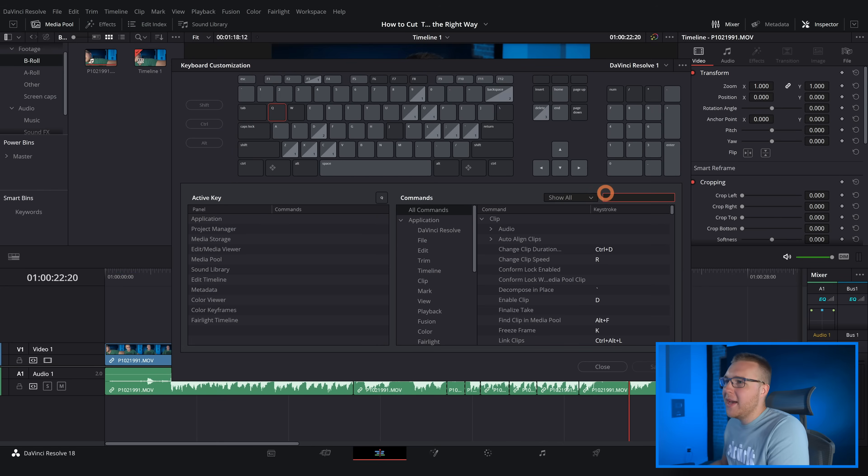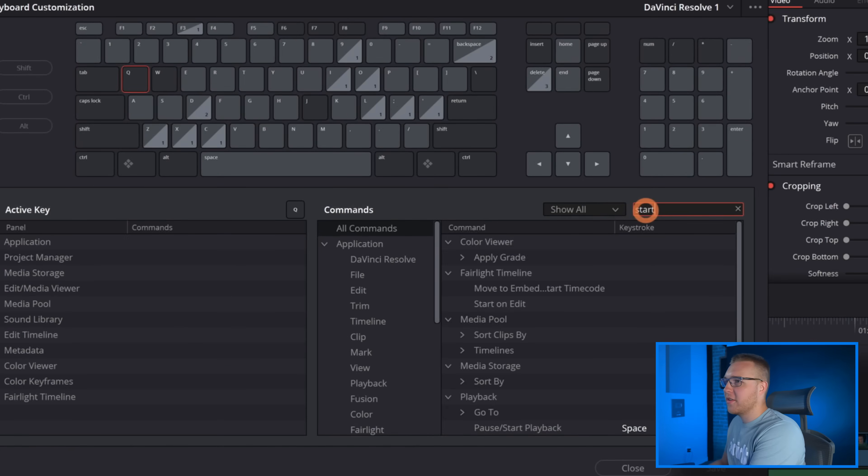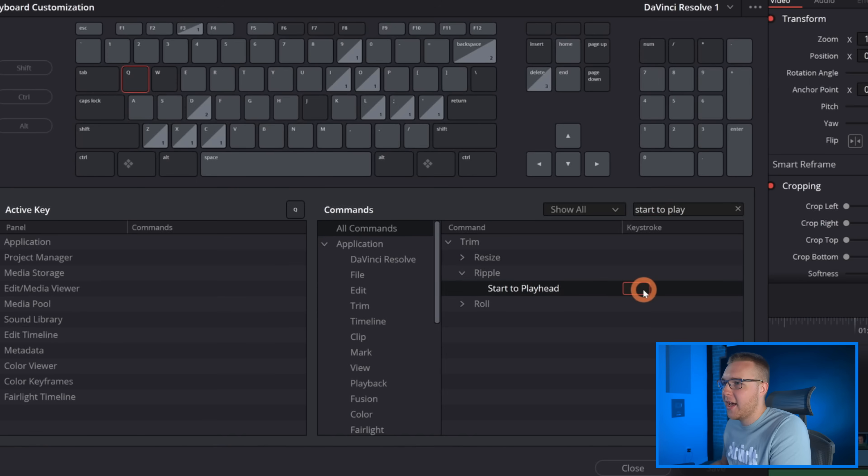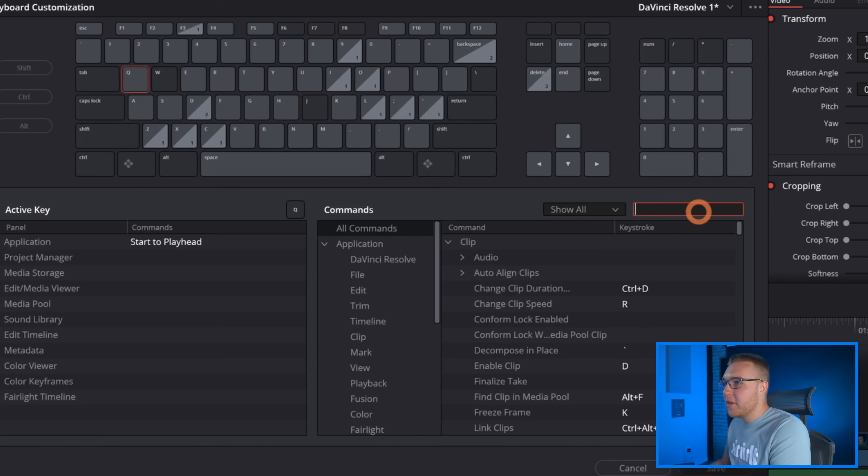I'm gonna go to all commands and type in Start to Playhead. Now under Trim you got Ripple right here and Start to Playhead and I'm just gonna map this right here to Q. Now for W I'm gonna type in End to Playhead and add it in on W right there.